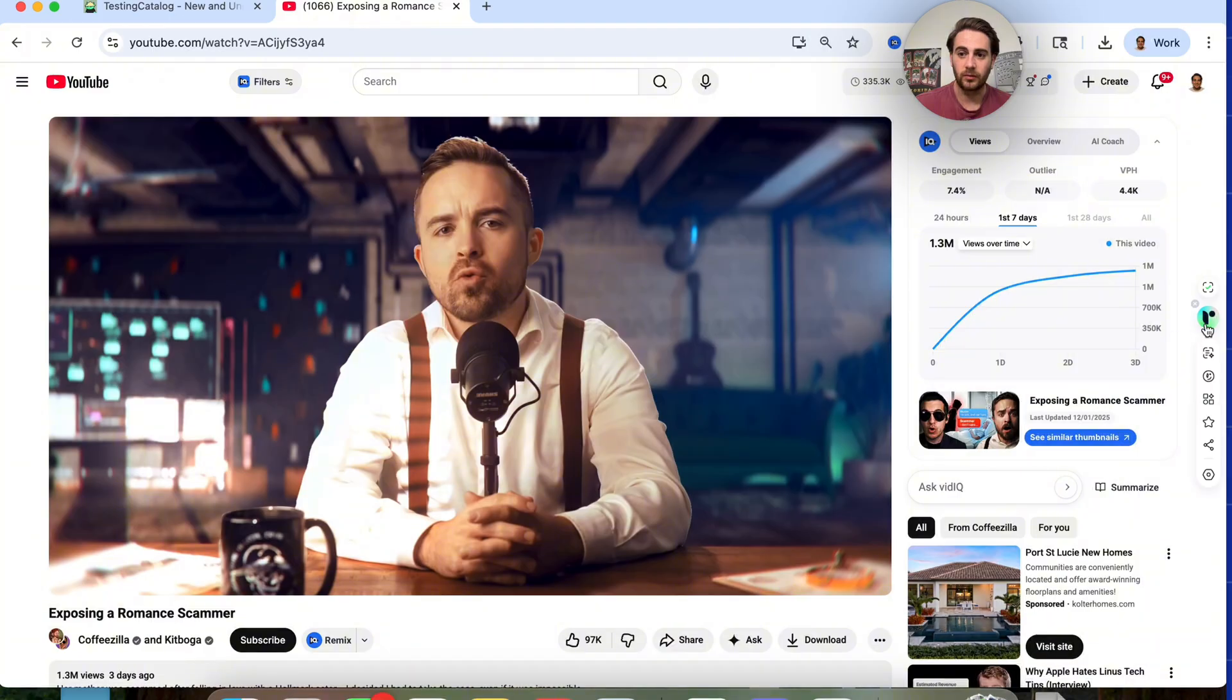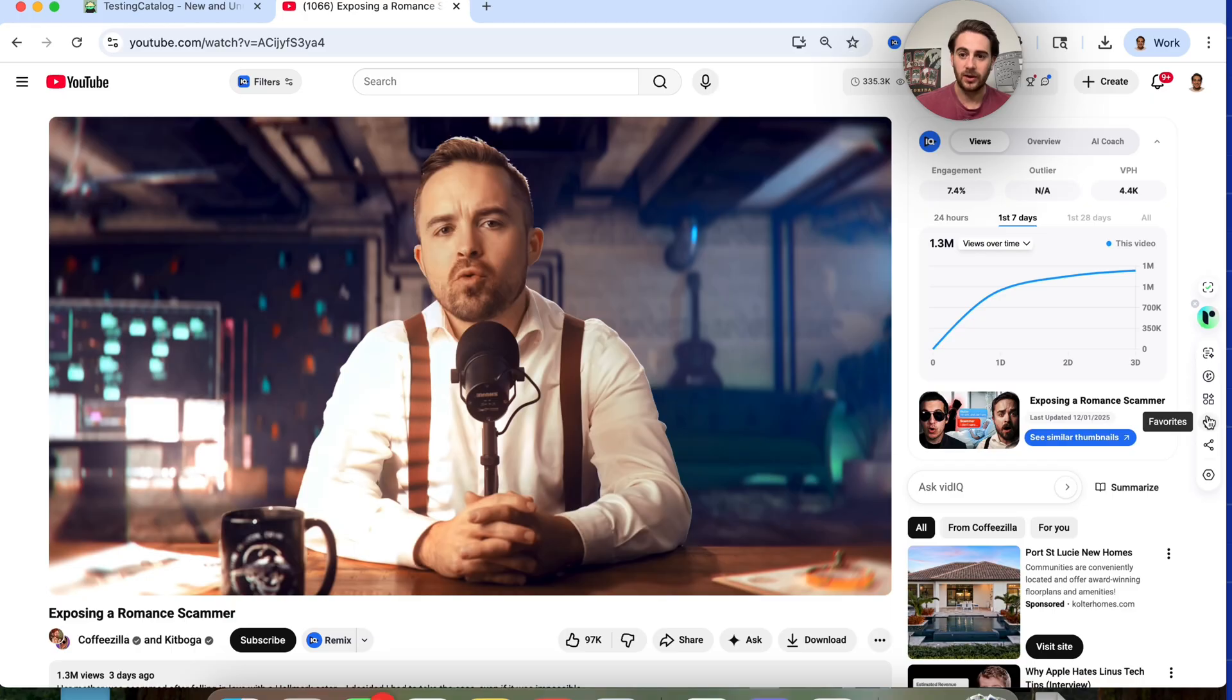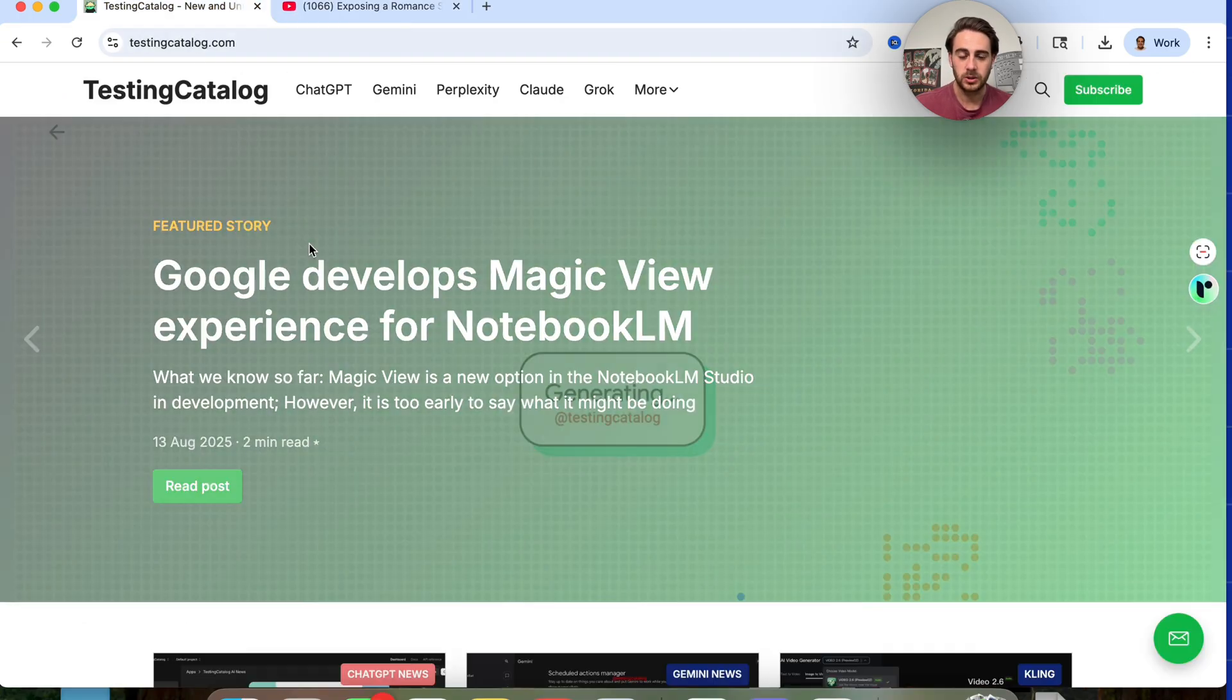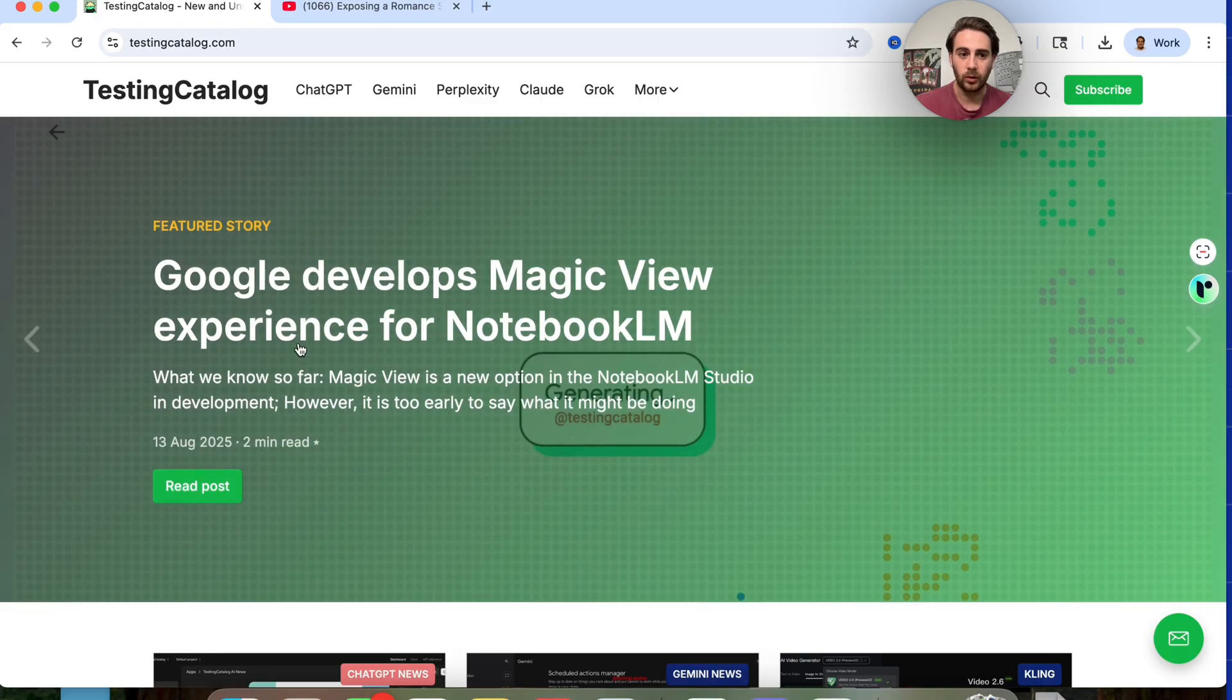In addition to that, if we come back over here and we just click on this, we could see that we could get an overview. We could ask. We could add things to collections. We could add things to favorites. This is incredibly powerful and it doesn't only work on YouTube. It also works if we're over here.